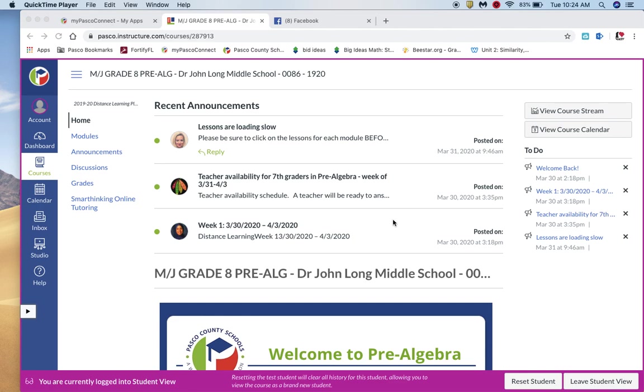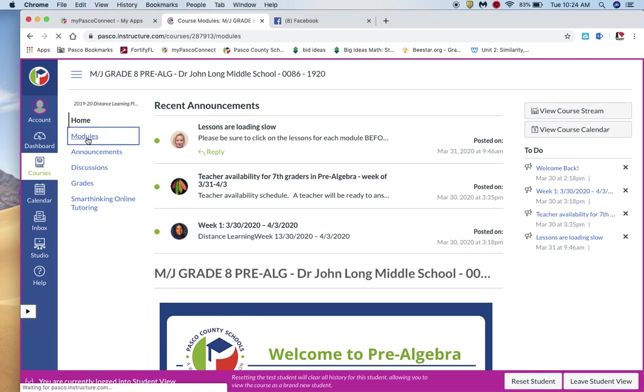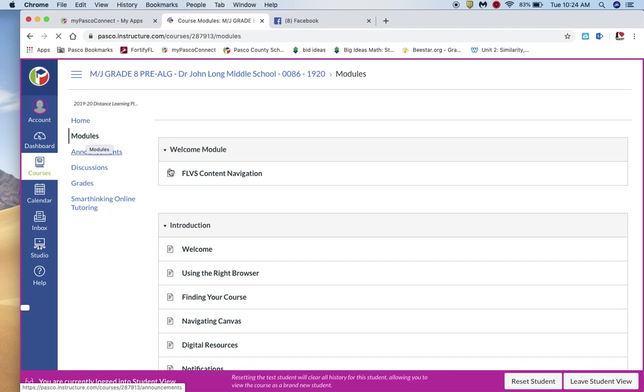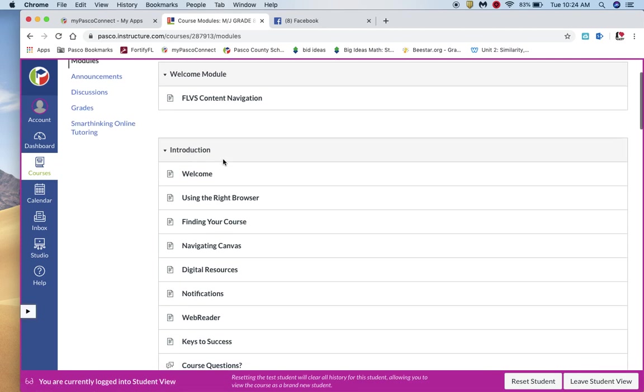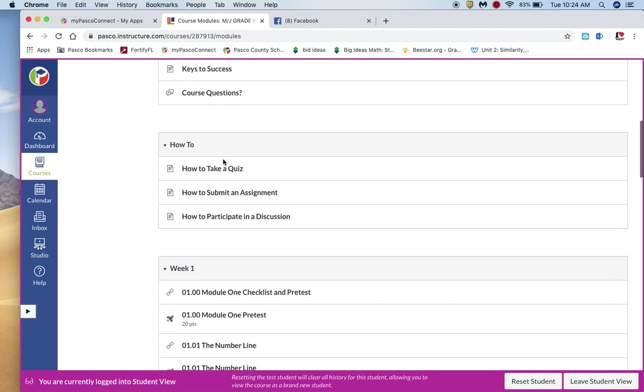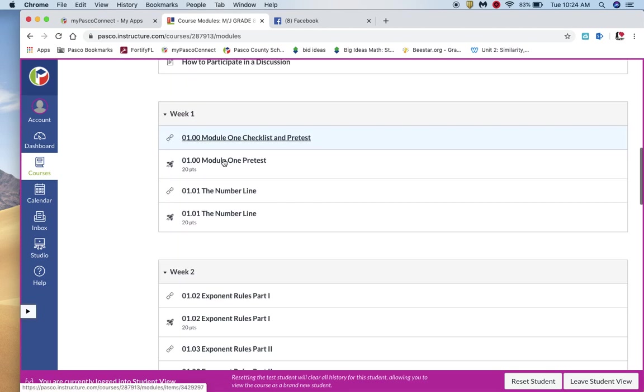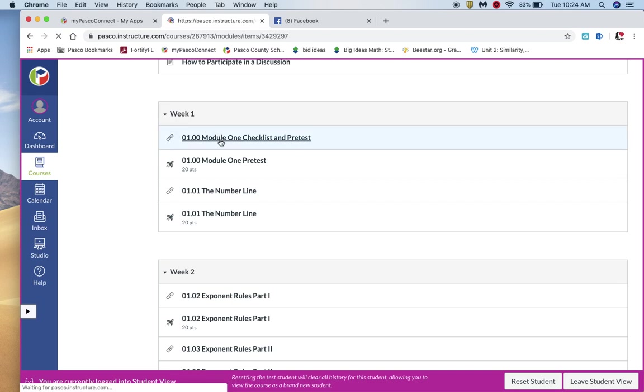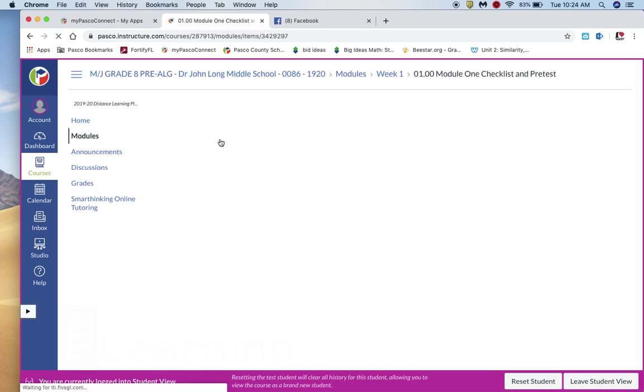So this is what your screen should look like. Go ahead and click on modules on the left-hand side. Then once you've finished the welcome module, the introduction, and the how-to, you'll see week one module. So we're going to click on that module one checklist and pre-test.